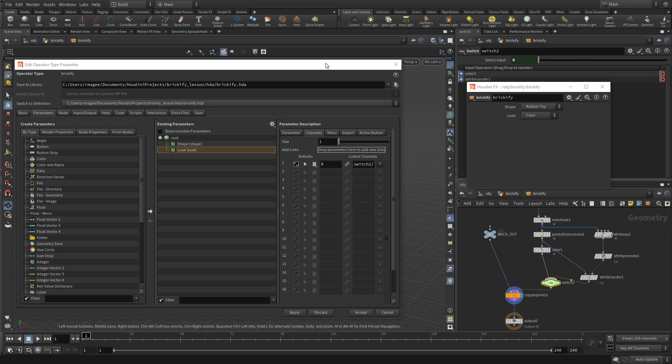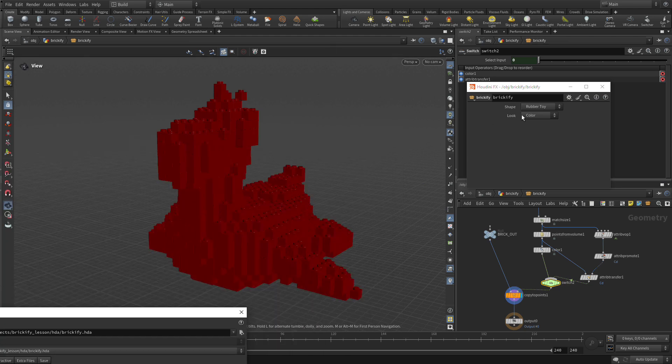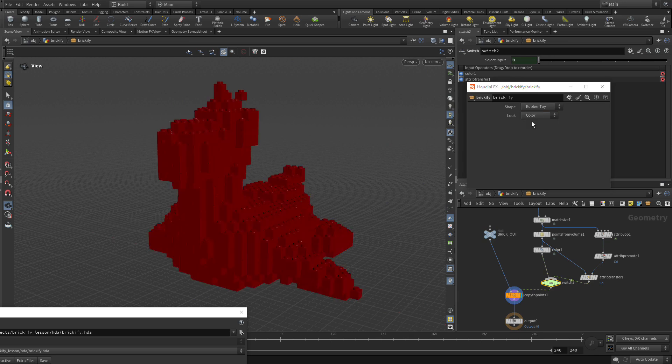Now we've got Rubber Toy Color. If we move this out of the way and if we want to go to the Texture Map, we go to the Texture Map. If we want to go to the Color, we go to the Color.